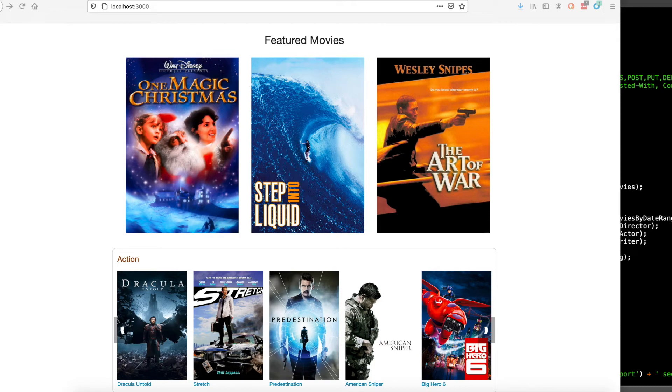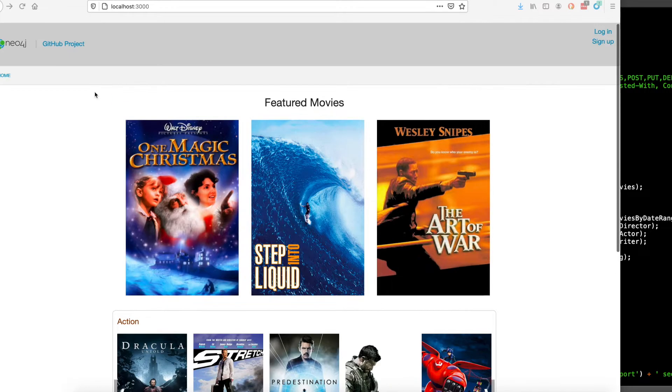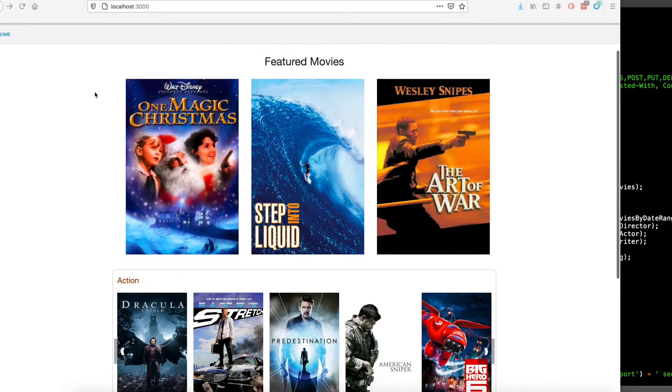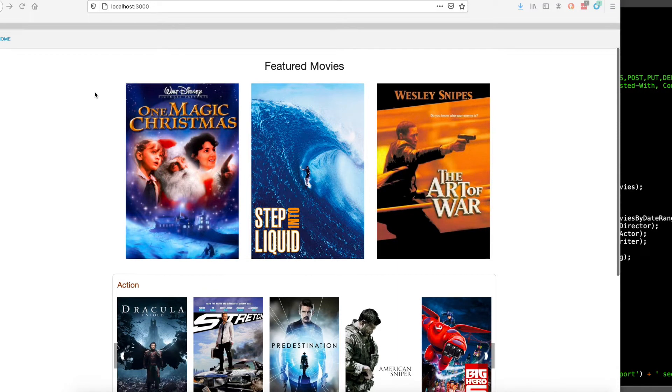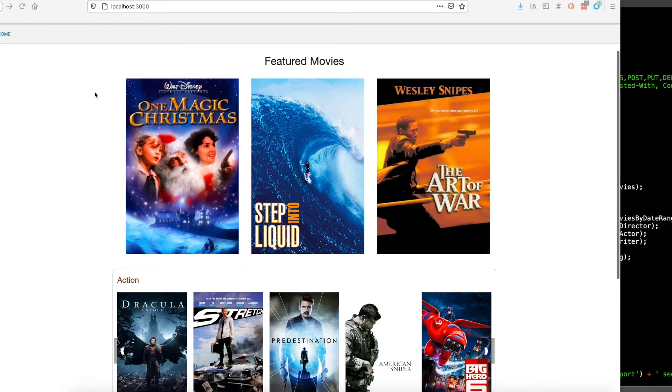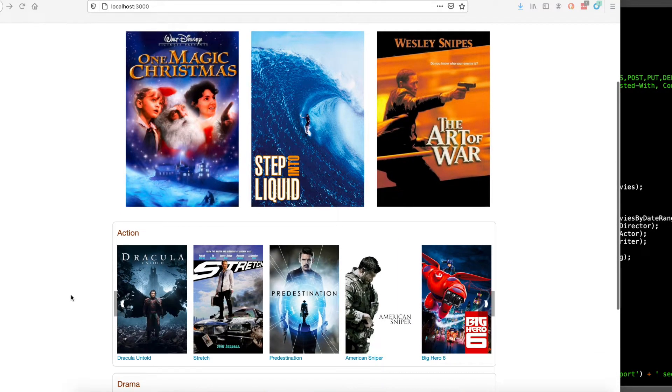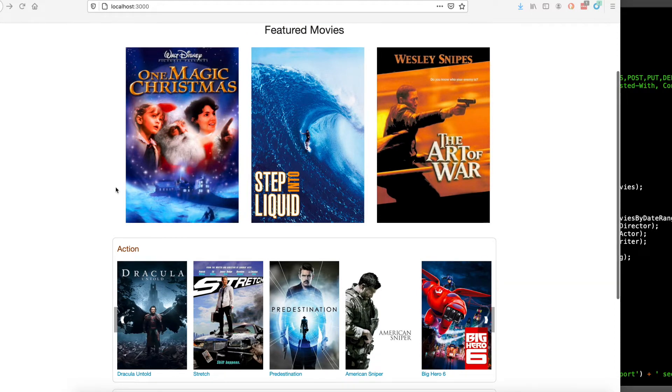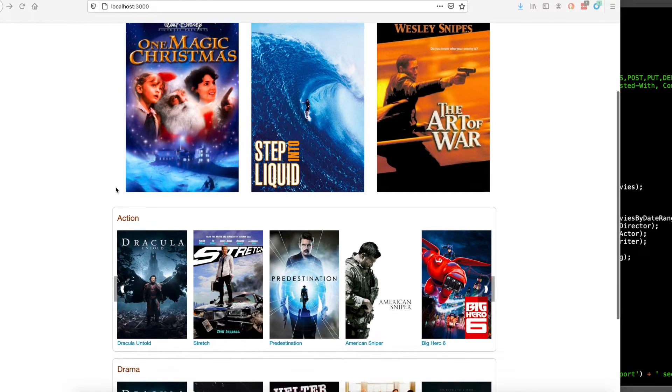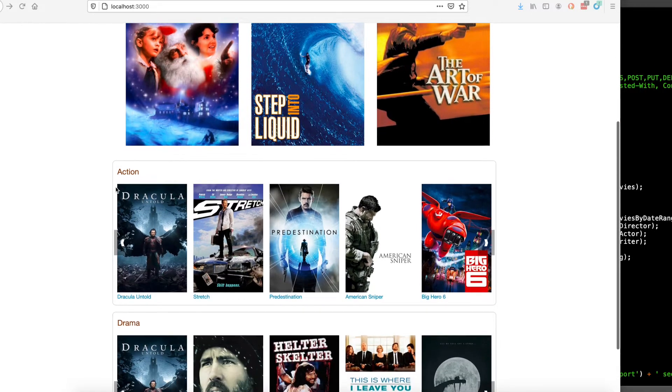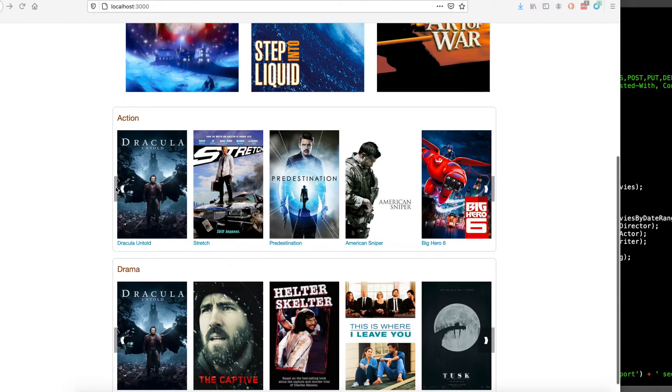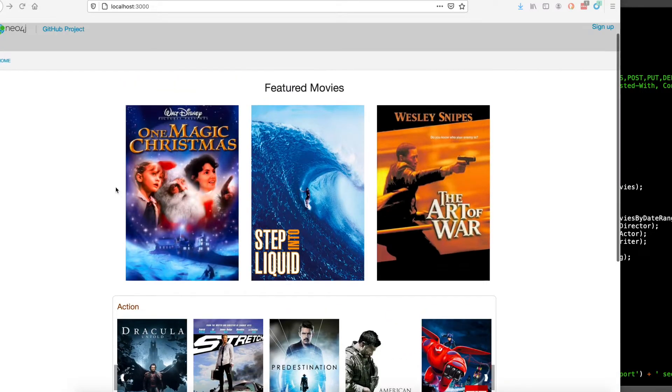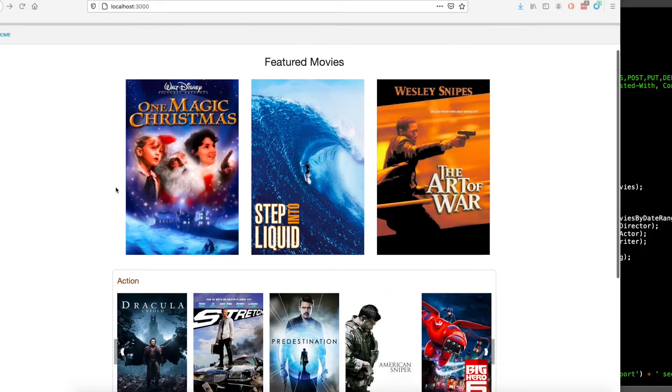Hello, this is a tutorial of an IMDb clone, a classic Neo4j use case of presenting movies to users and recommending them movies that they like based on the ratings of their movies.